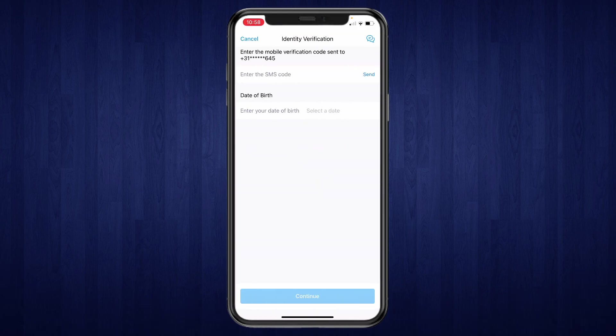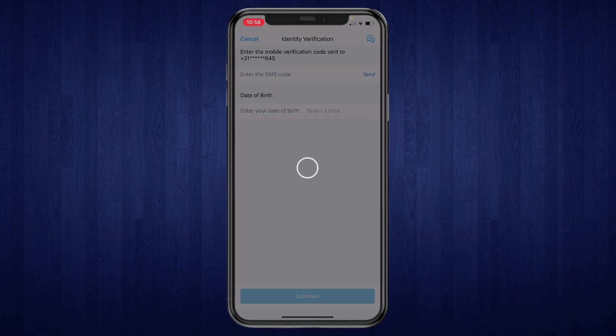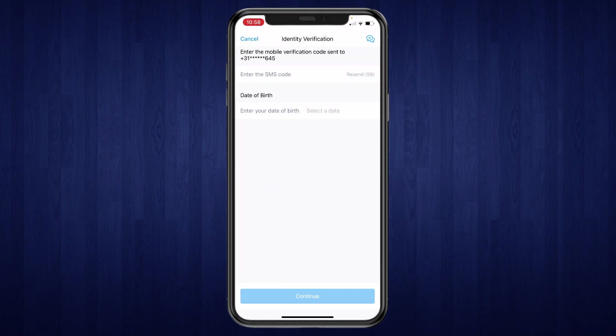And that will open this up. So now you will need to do two things. You need to click on send where it says enter the SMS code, and then you will get an SMS on your phone and you will need to enter the code right here.